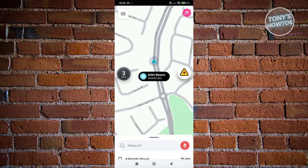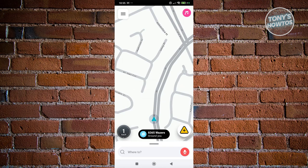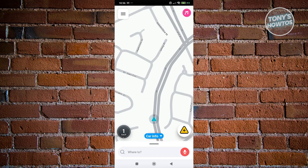Waze does not have an exact feature that allows you to download offline maps, but there is a cool trick you could try to basically kind of download the map itself. All apps have their own cache, and Waze also uses cache to store some information — we can basically leverage or use that to our advantage.